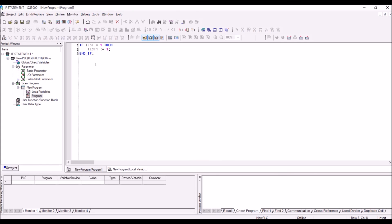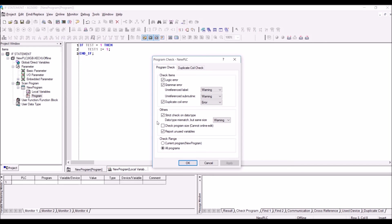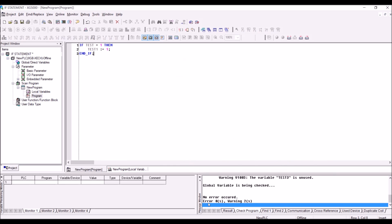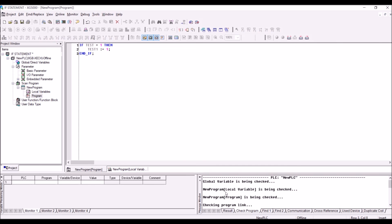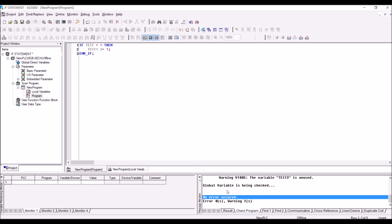This is a very simple program in which we are just checking if the test value is equal to one, then test1 is set equal to one. Save the program and click on view, then check program to see whether all the program is correct. You'll be able to select different types of warnings — such as duplicate errors or logic errors — and press OK. It will come up with error messages if there are any, and you can see all those things in the variable compilation report.